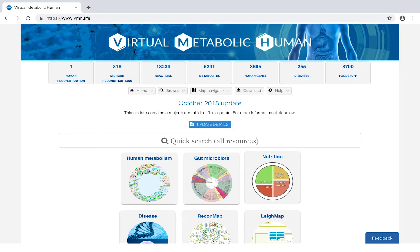Welcome to the Virtual Metabolic Human, your central resource for human metabolism. This tutorial will provide you with an overview of how to download content. The VMH database and its content are freely available at vmh.life.